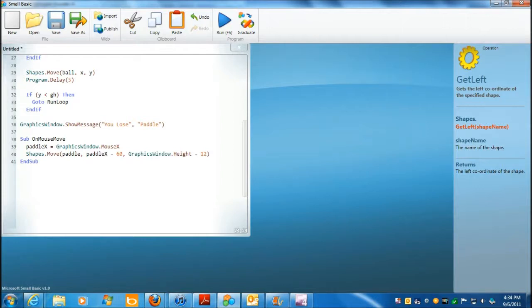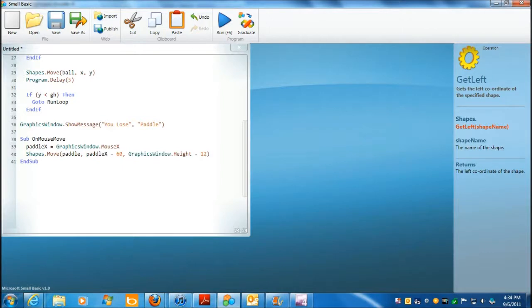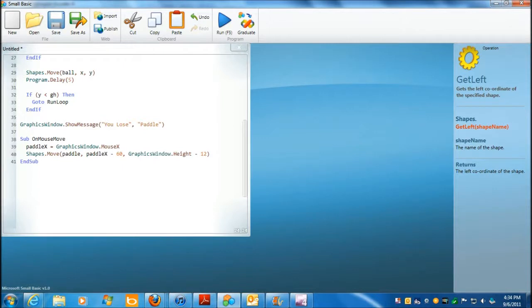If y is less than gh, which is the graphics display height, then go to run loop. Okay. So, if y is less than, yeah, because if it goes over, that means you missed. There was no collision. You missed, and it says, you lose paddle. Or, excuse me, it says,